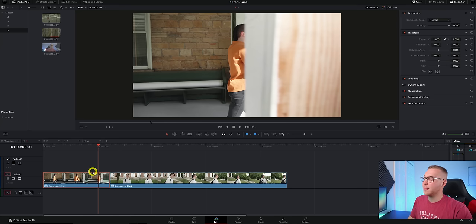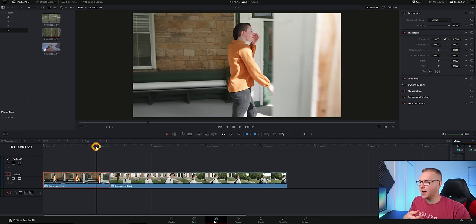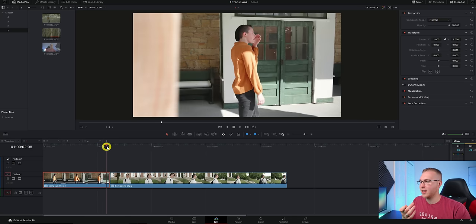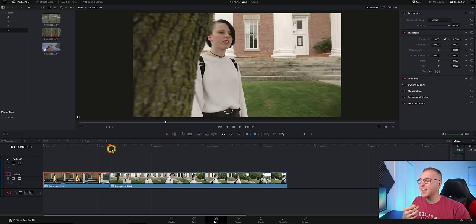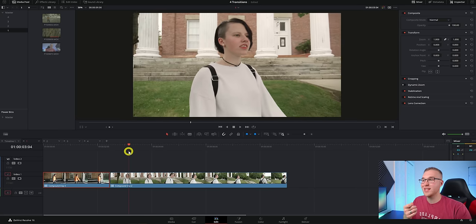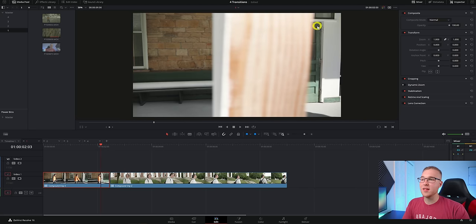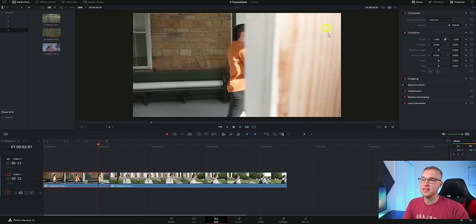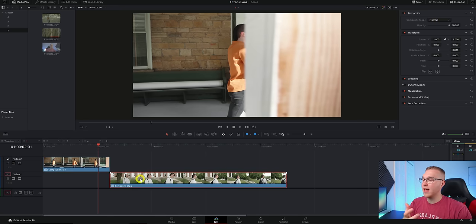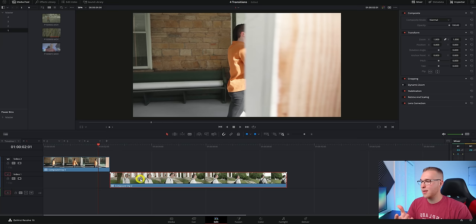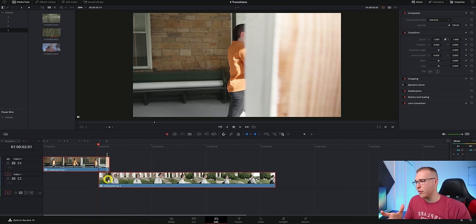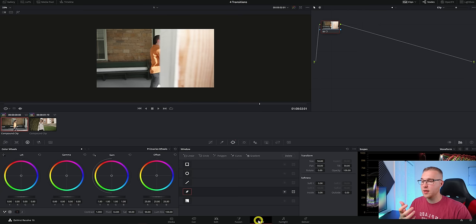So in DaVinci Resolve on our timeline, we have our two clips. This first clip is the one that we want to transition from and also it's a clip that has the post wiping in front of it like this. And the second clip is the one that we want to transition to. So what we'll do is find the last frame where this post is covering the right side and then move it above to video layer two and then grab our second clip and move it under just like this. So now you can see that there's this overlapping section right here. Now what we'll do is click on this first clip right here and go into the color tab.